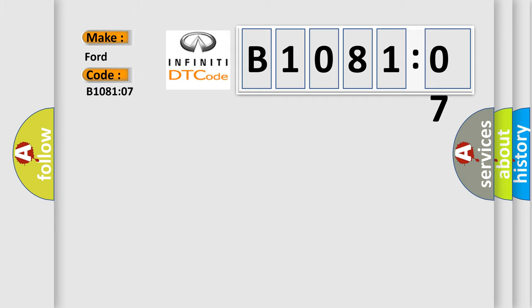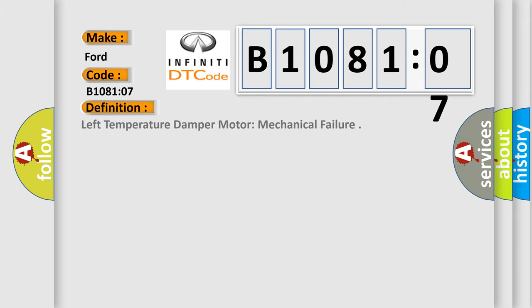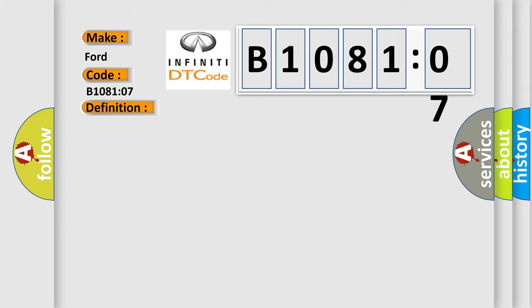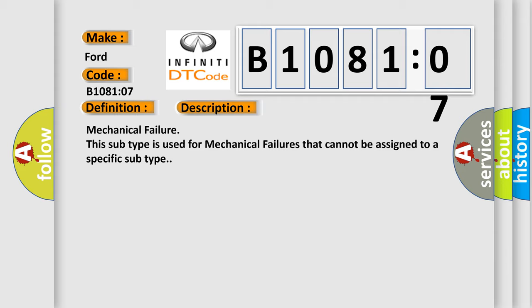The basic definition is left temperature damper motor mechanical failure. This is a short description of this DTC code: mechanical failure. This subtype is used for mechanical failures that cannot be assigned to a specific subtype.